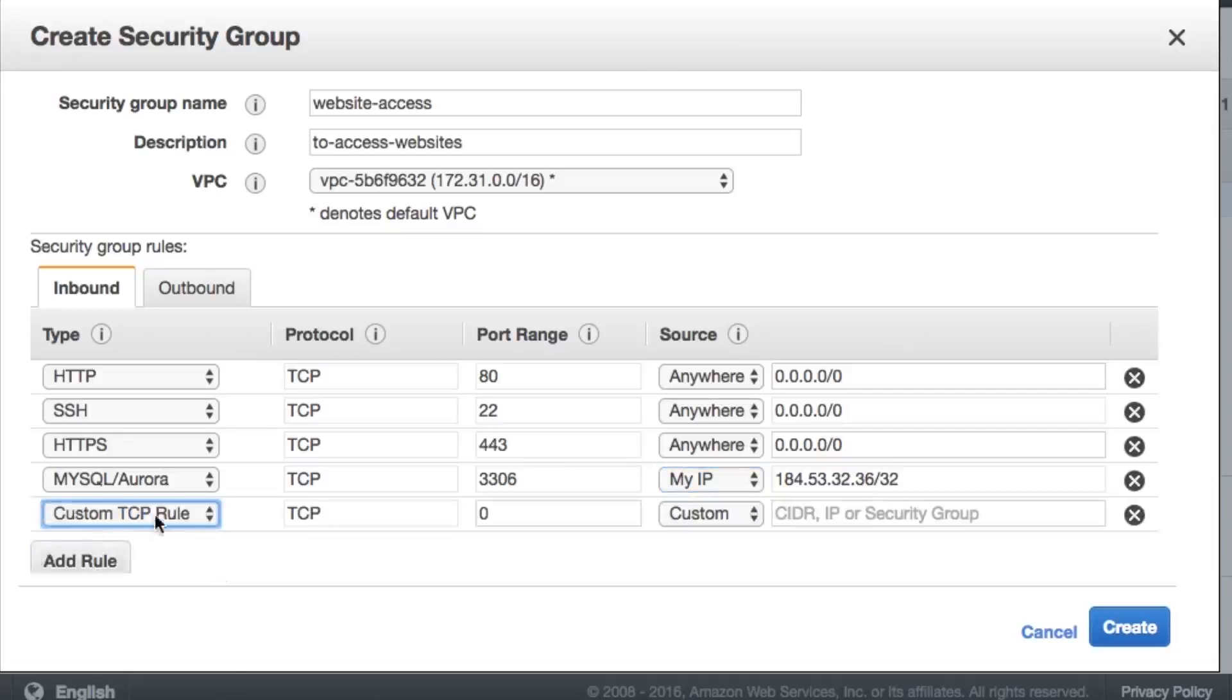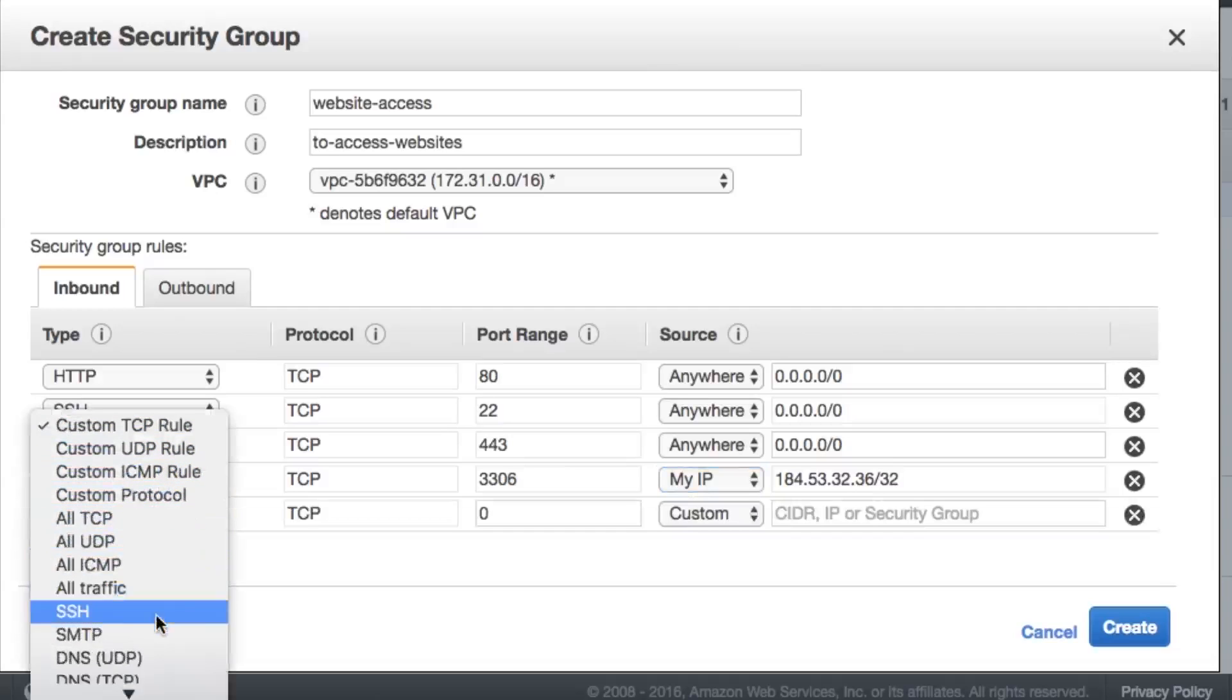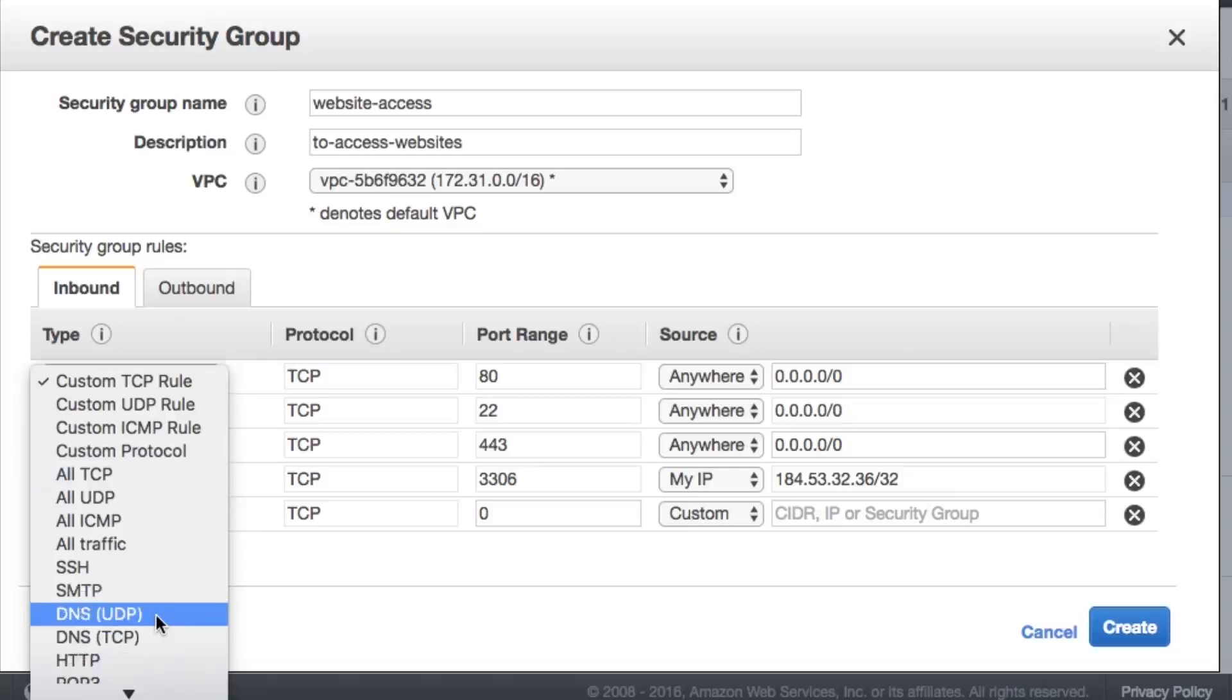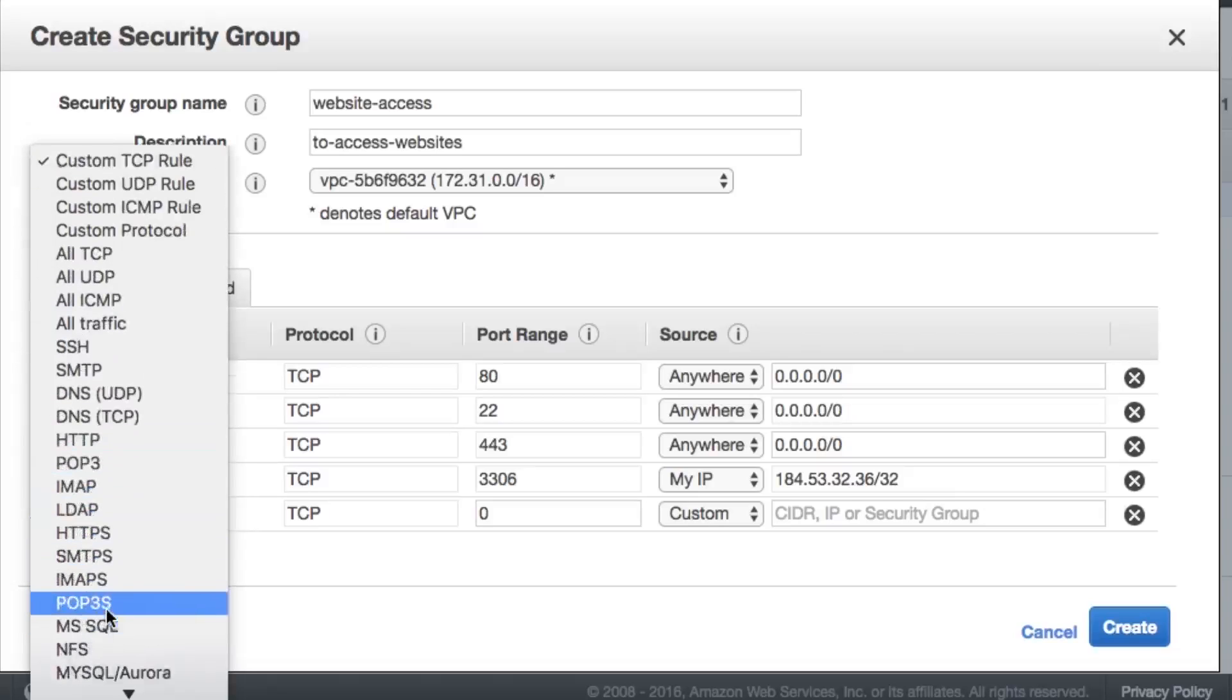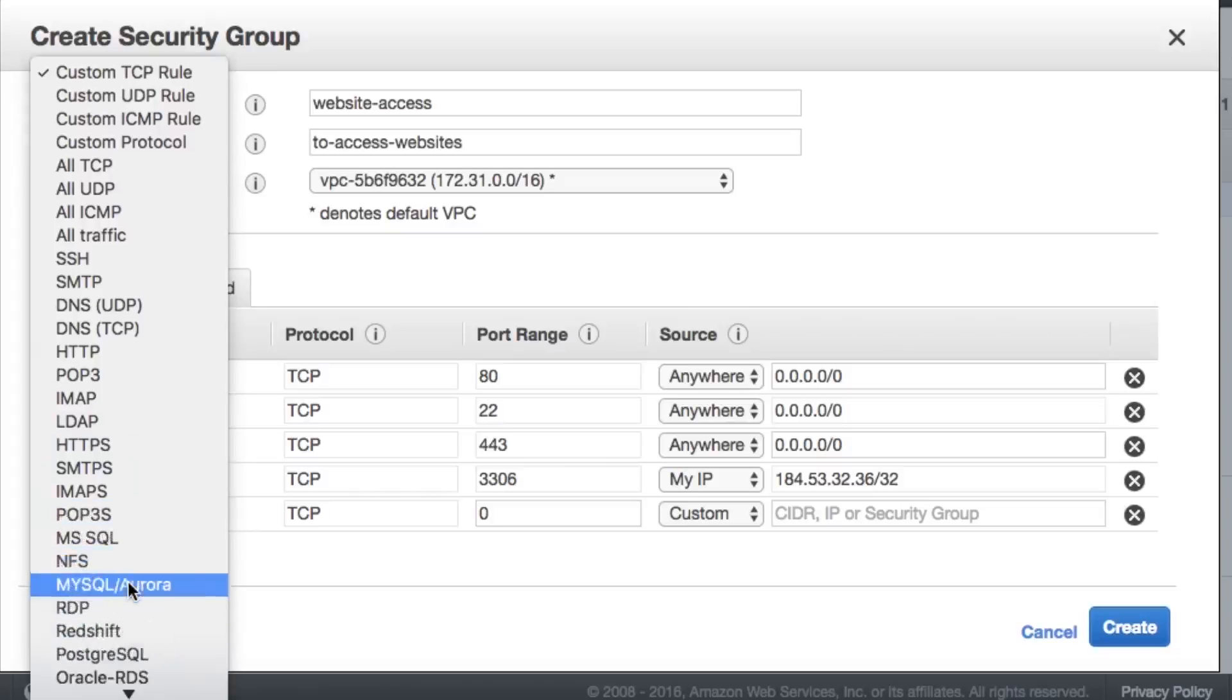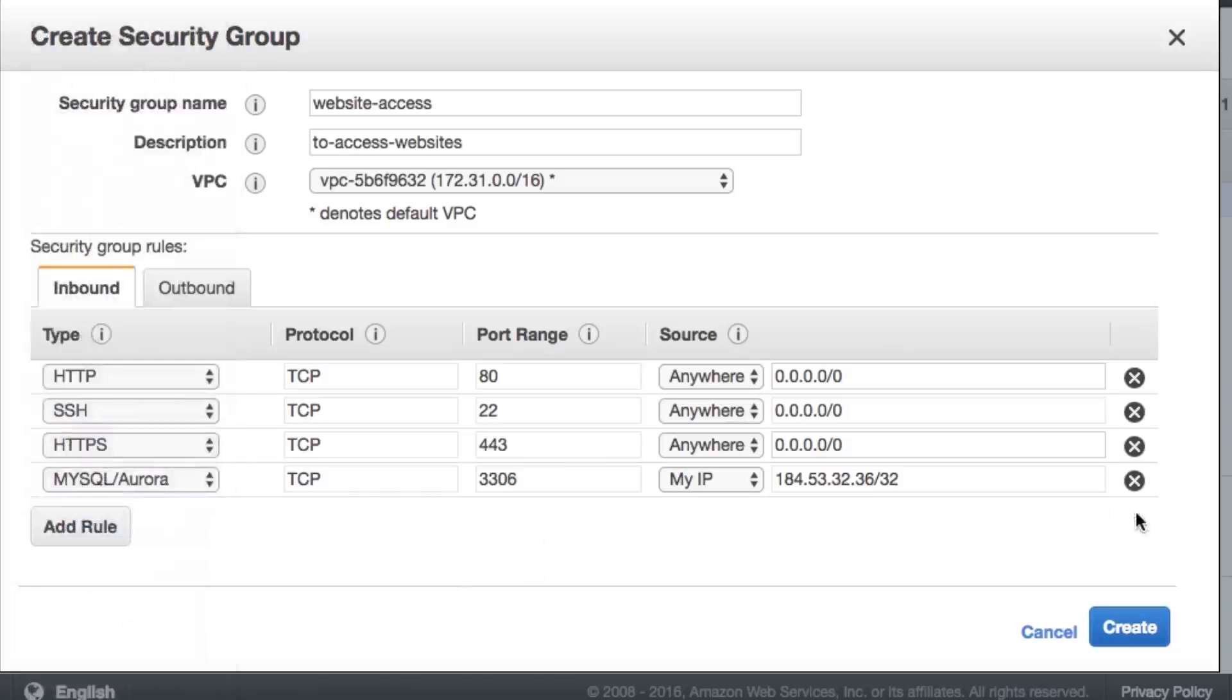And we can just leave that set to MyIP. And I believe that's all we're going to need to create a website. Now, these other rules here, custom TCP rules, UDP, ICMP rule, and all these other ones, we may have a need for that later. For instance, if we were going to do a POP3 account for email or IMAP, POP3 secure, so on and so forth. But we're not going to add that. We're just going to have these minimal options here. And I'm going to click Create.